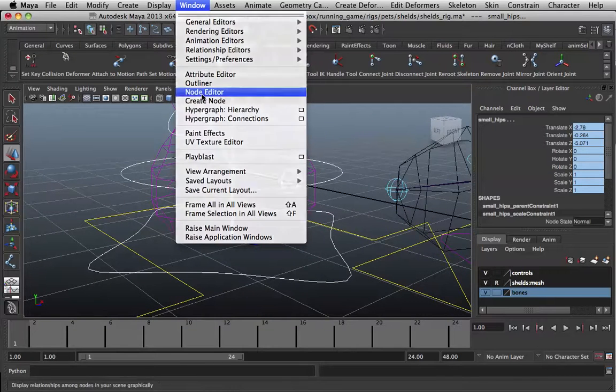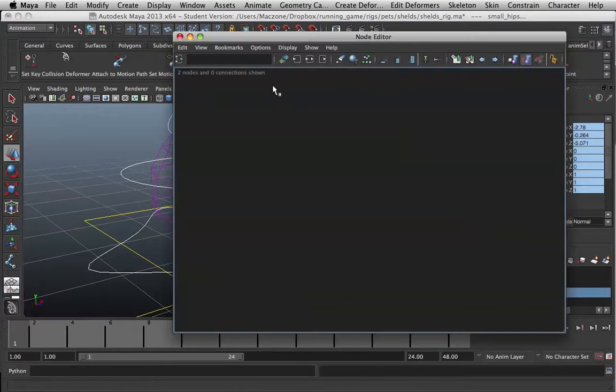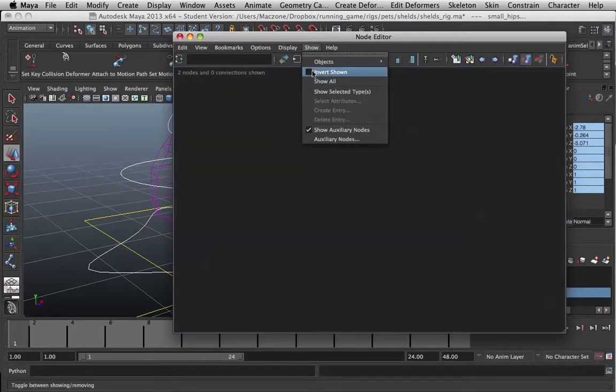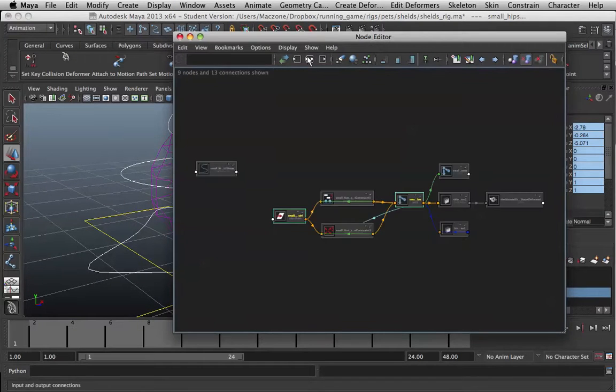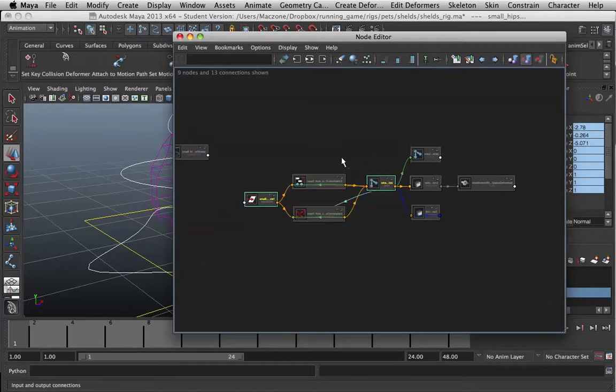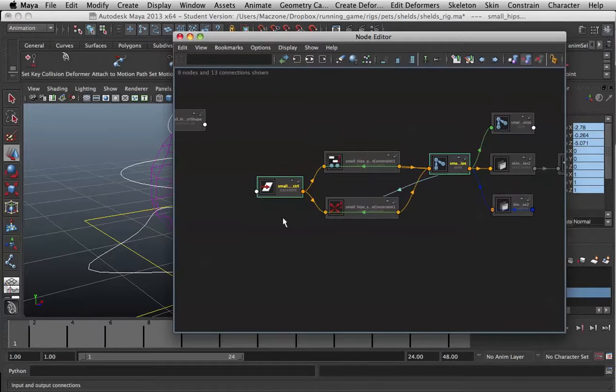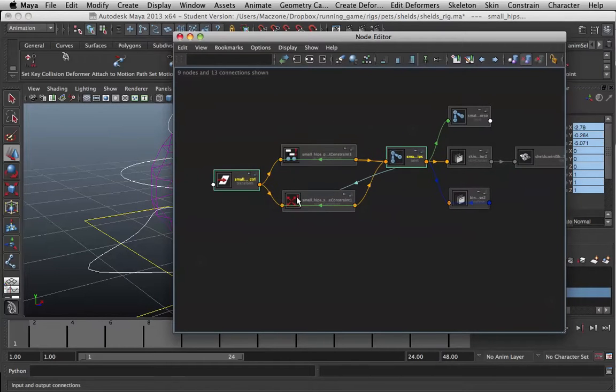And you want to go to the node editor. Show all. And push this. And these are all the things.